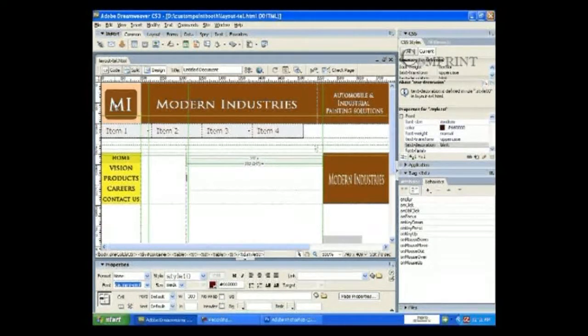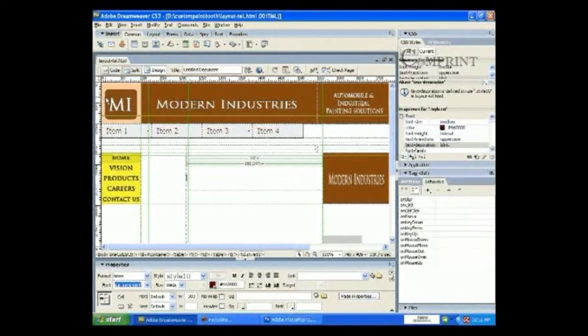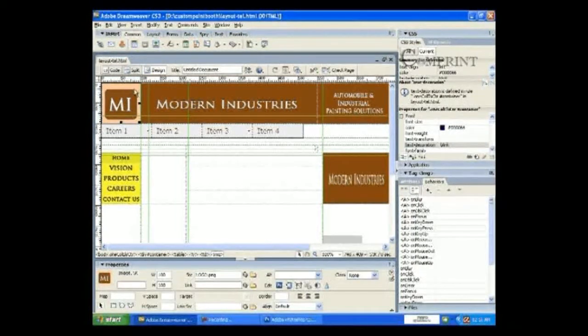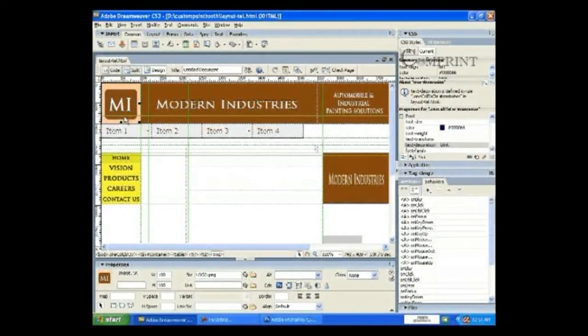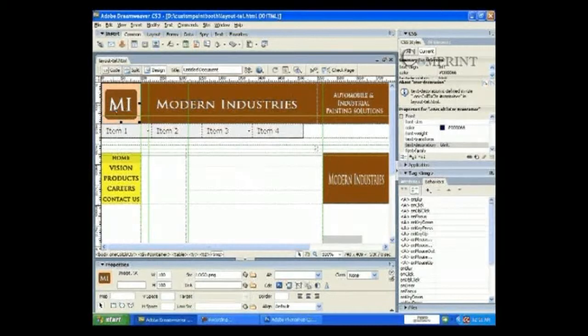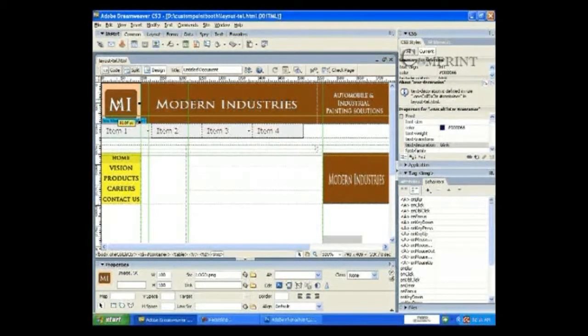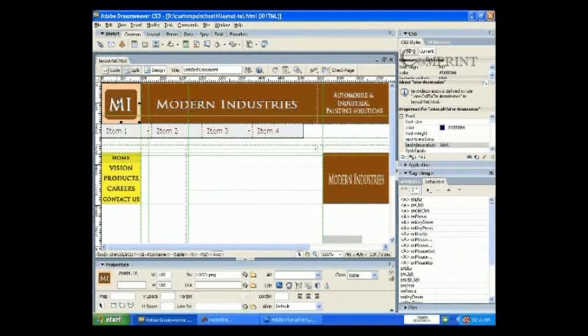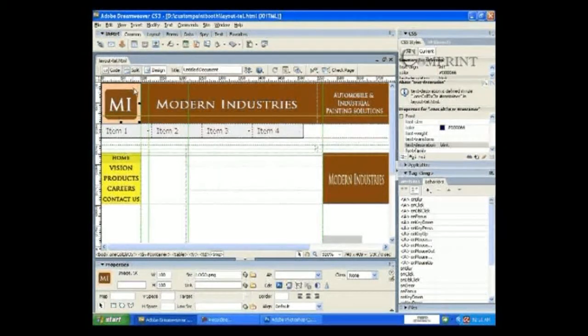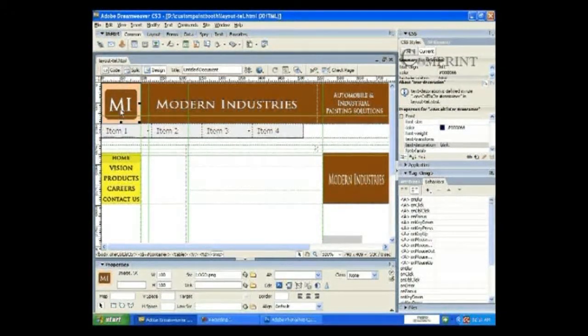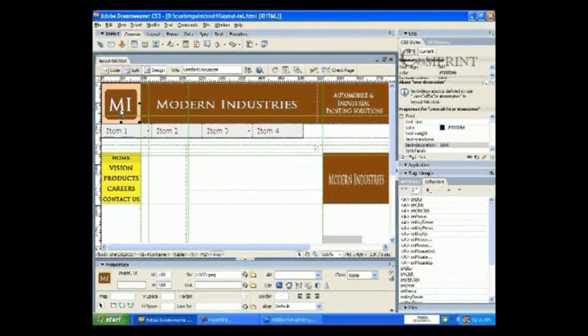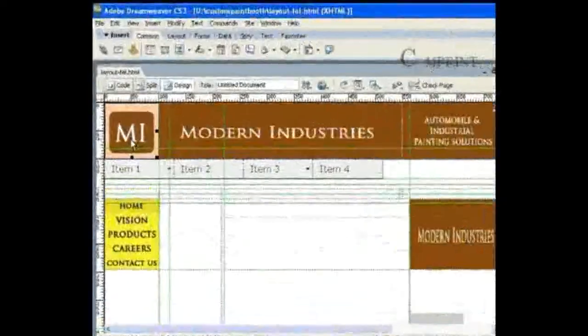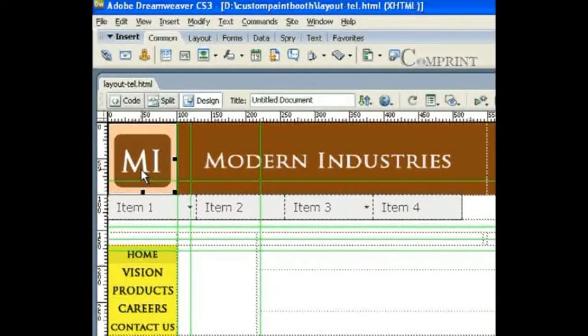For example, here in our web page banner, we have a still image as a logo. Instead of this, we can put an animated logo in this place. To do so, we need to create a GIF animation of this size. Let us see how to create such animation in Photoshop.